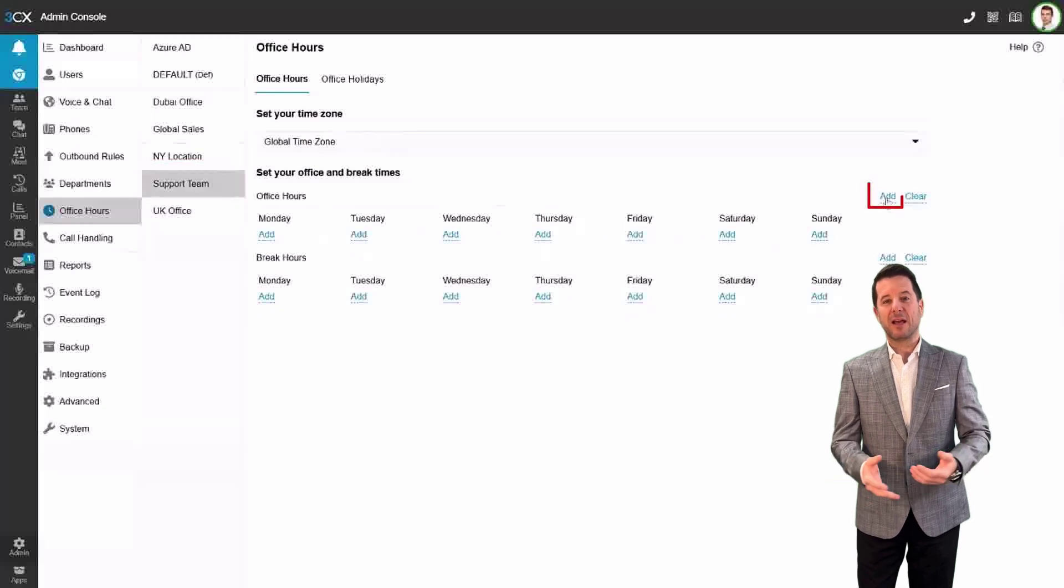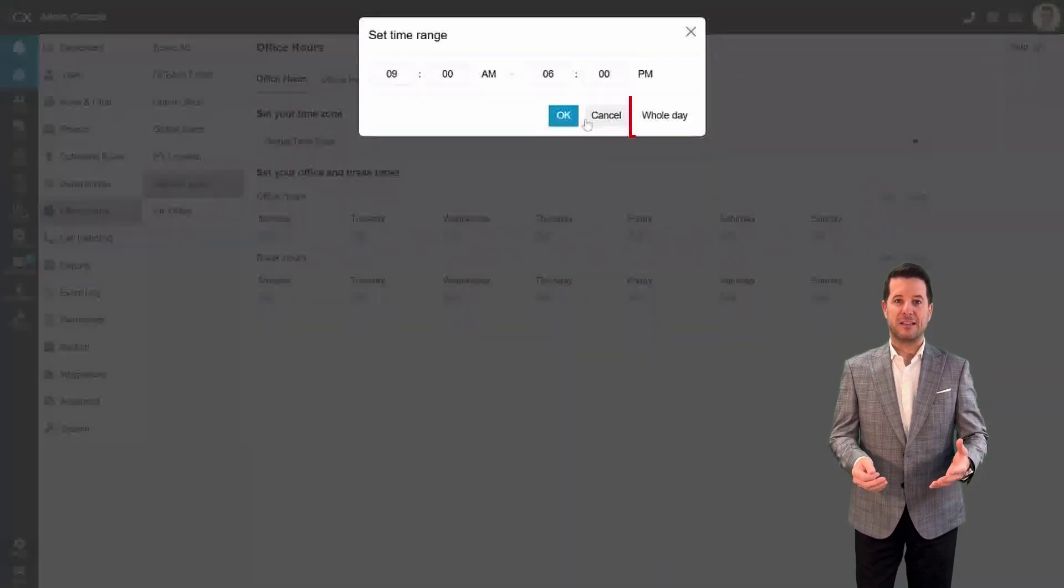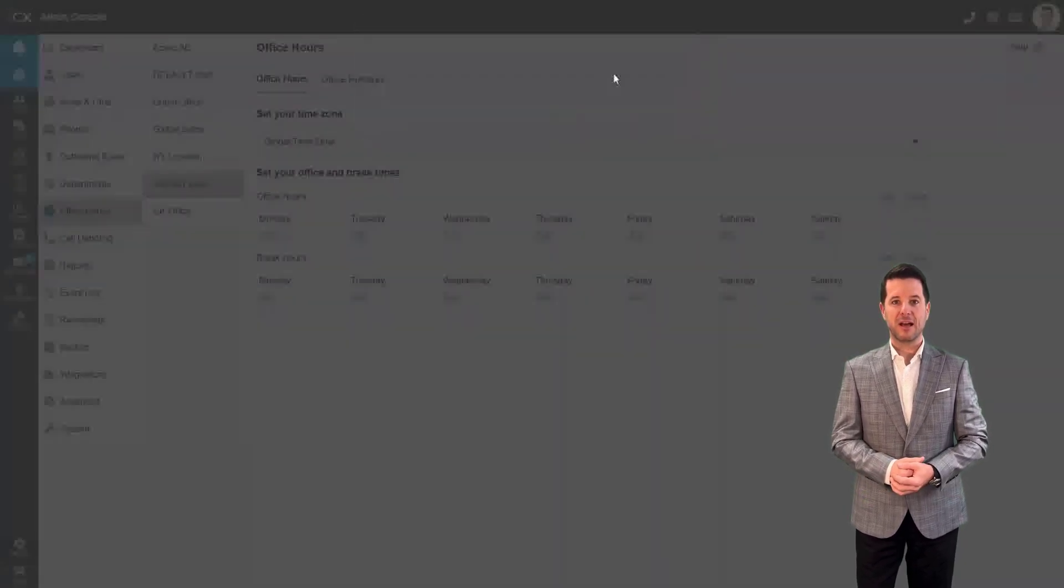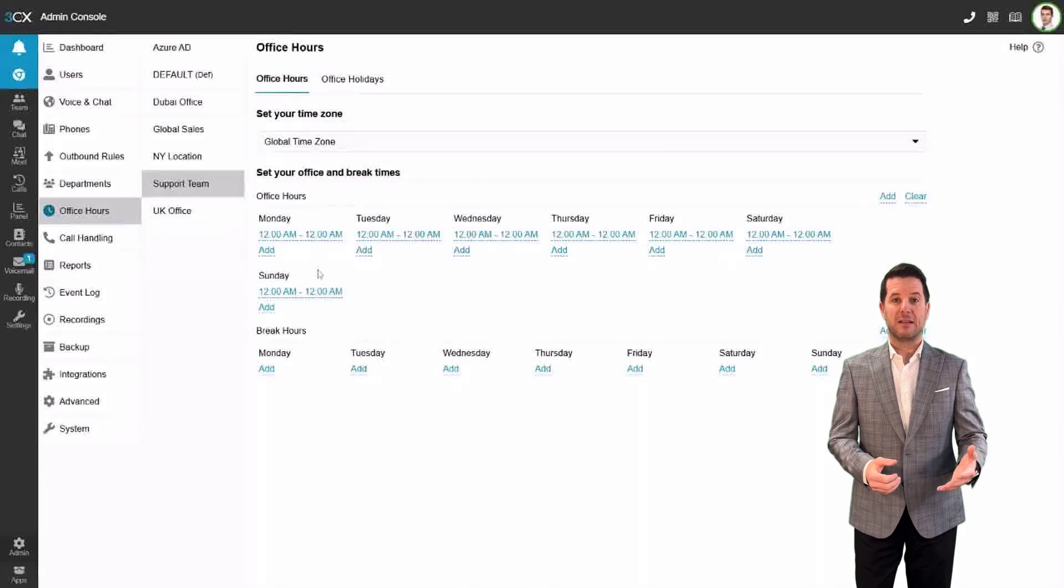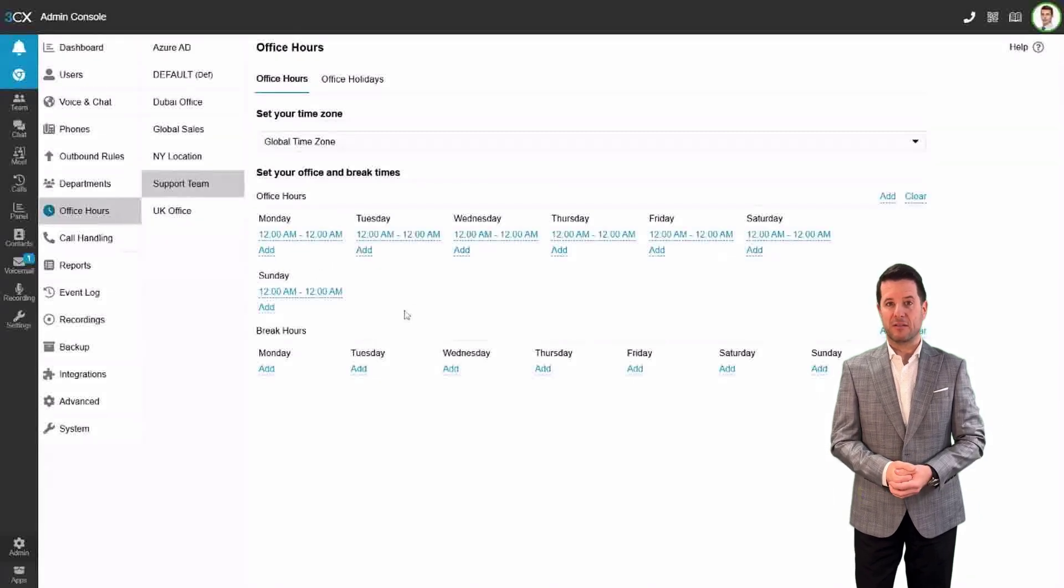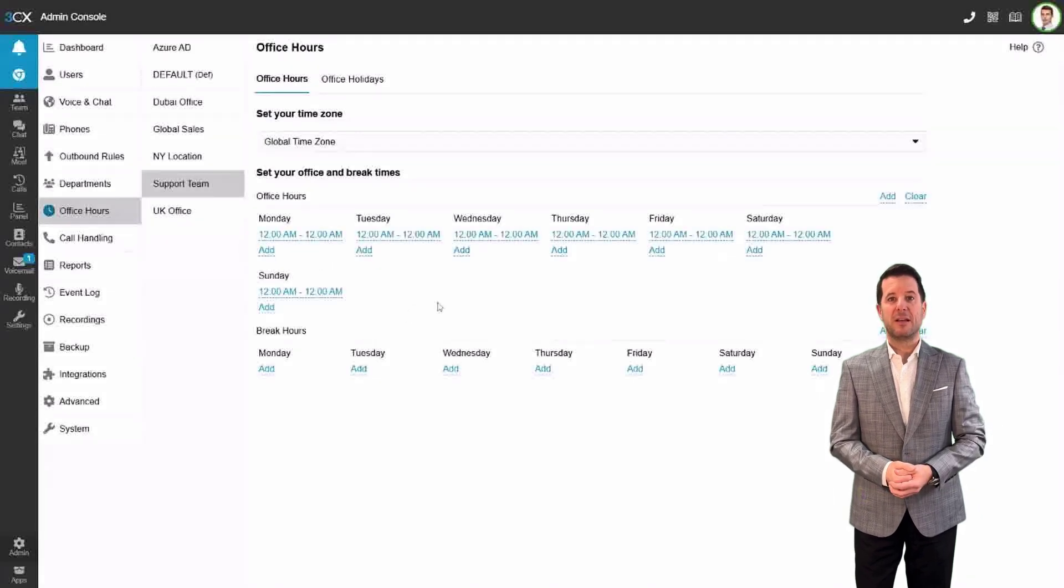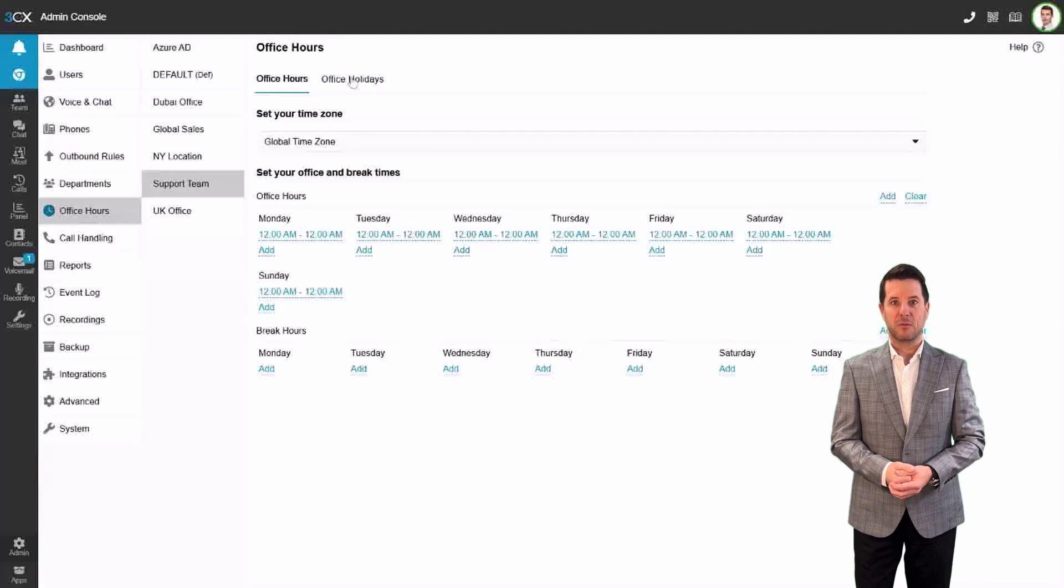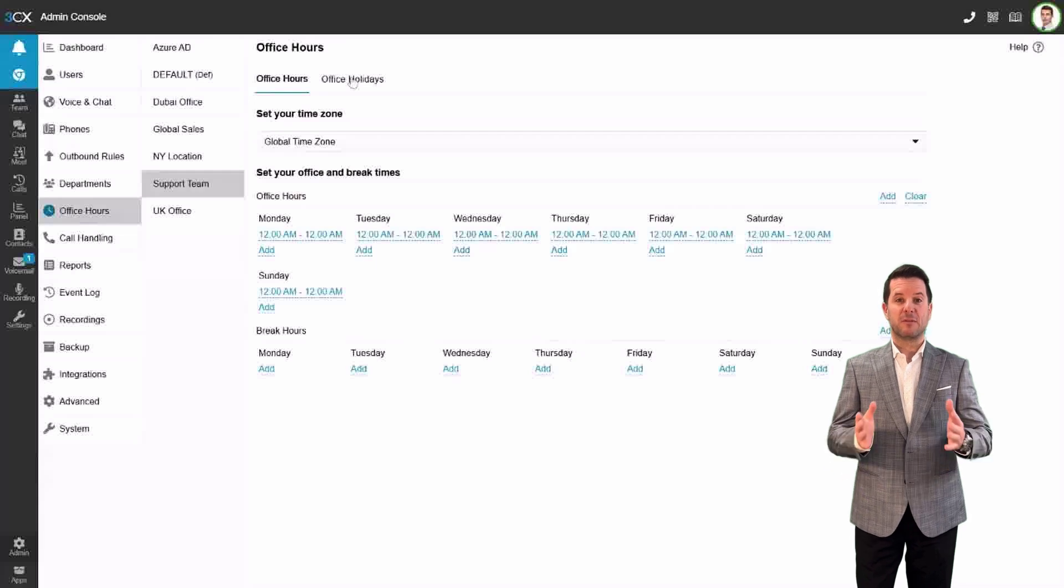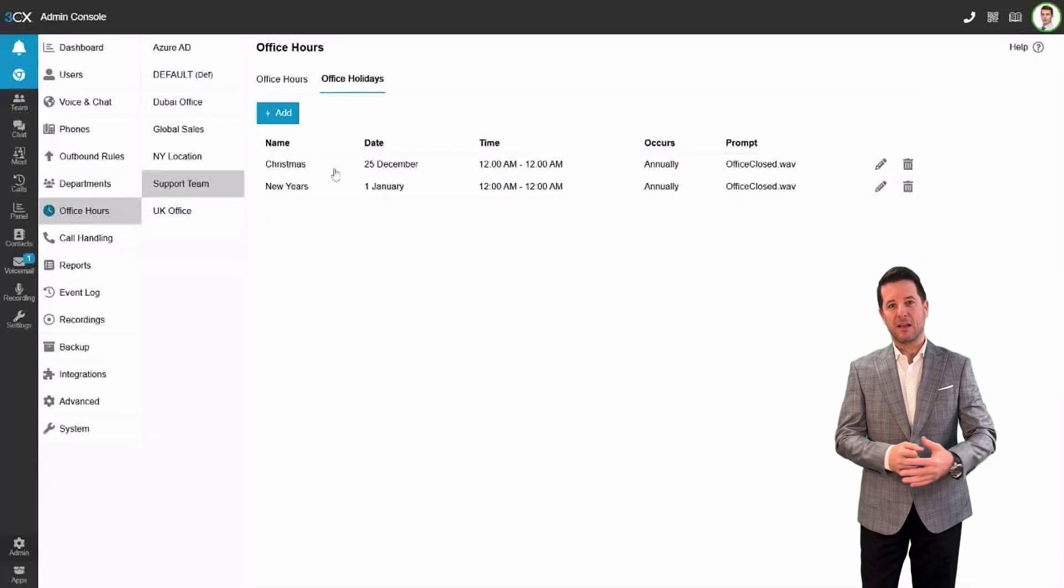Next, let's say I'm managing the support team. Since they're a 24-7 operation, I can select the entire day and configure the schedule for all 7 days of the week. This ensures that your office hours are tailored to each department's specific needs, and the setup is incredibly flexible.